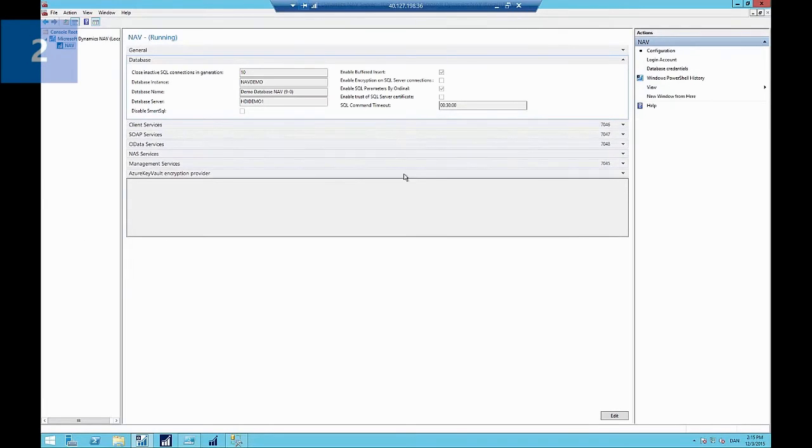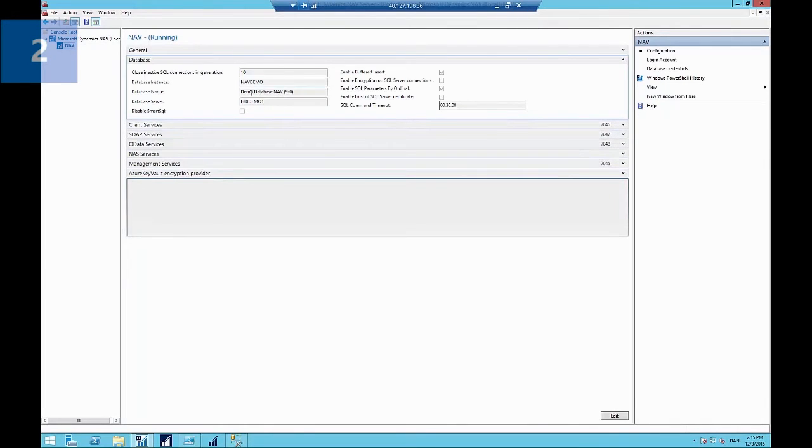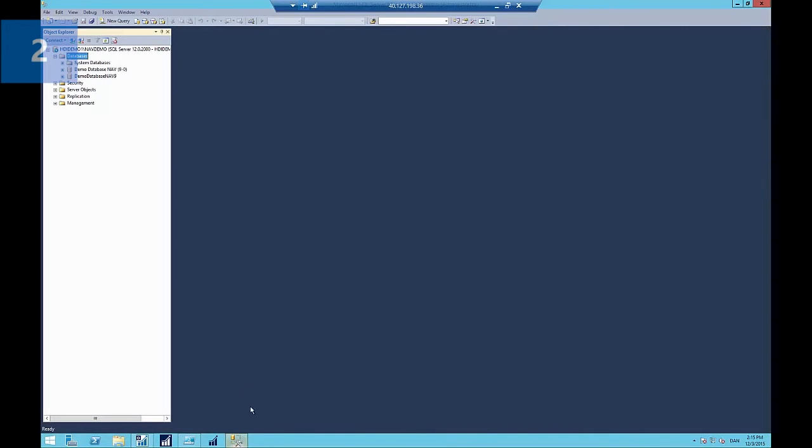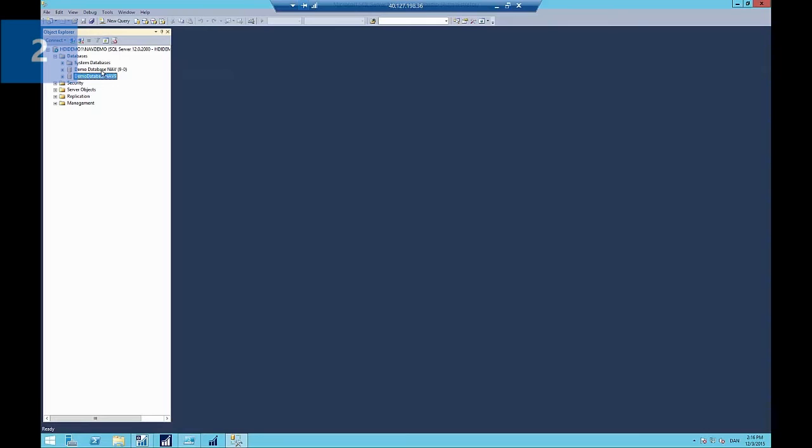So we'll switch to the virtual machine. And here we can see the NAV administration tool showing the default configuration, which is to use the local SQL Server instance, which we can also see here in SQL Management Studio. And there's the demo database. And what I've done is I've created another database where I've just restored the demo database backup file, which comes with the NAV DVD.